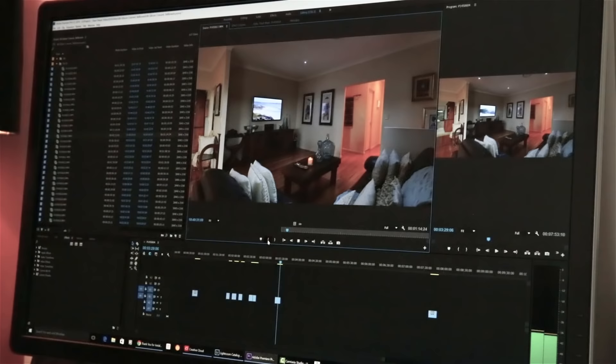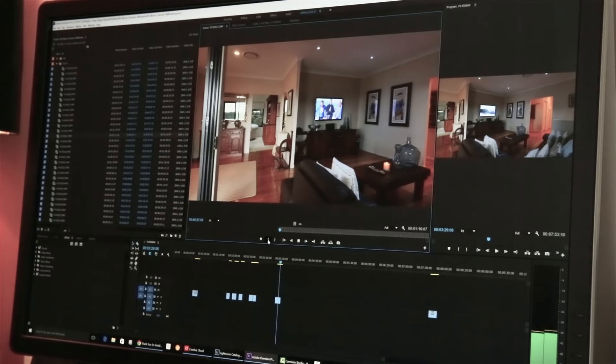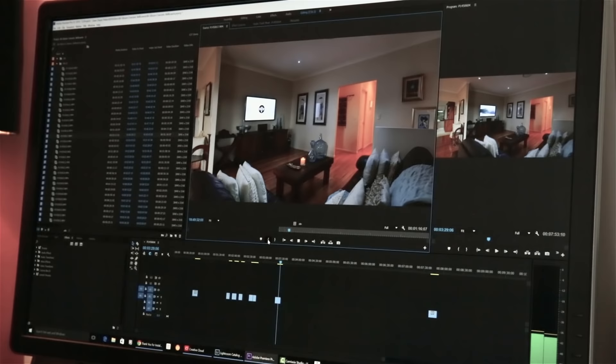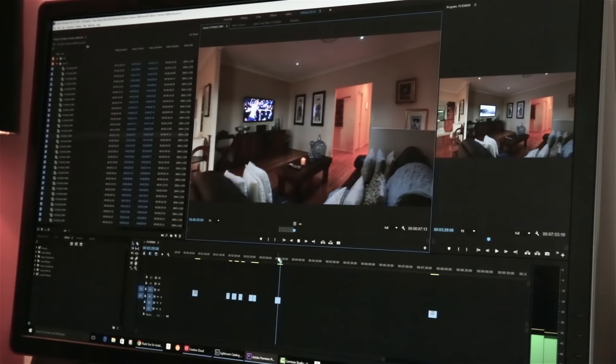Because it's video, anything that can be turned on, turn it on — lights, candles, televisions. Anything that can move, turn it on as well: fans, ceiling fans, water features, what not.